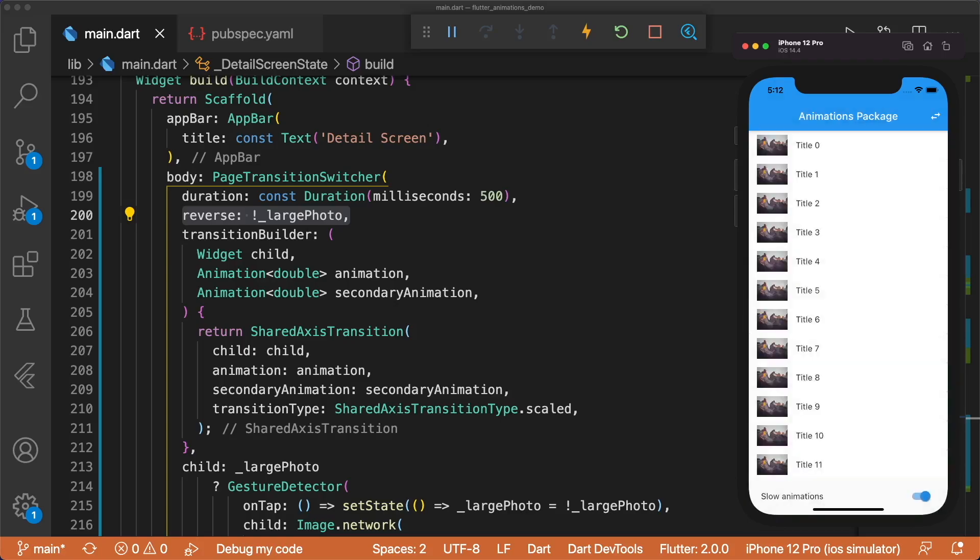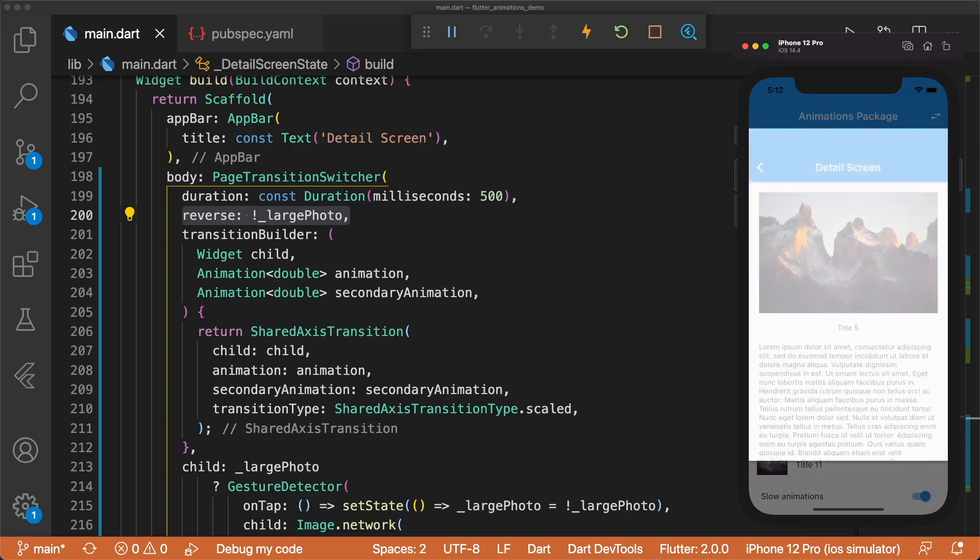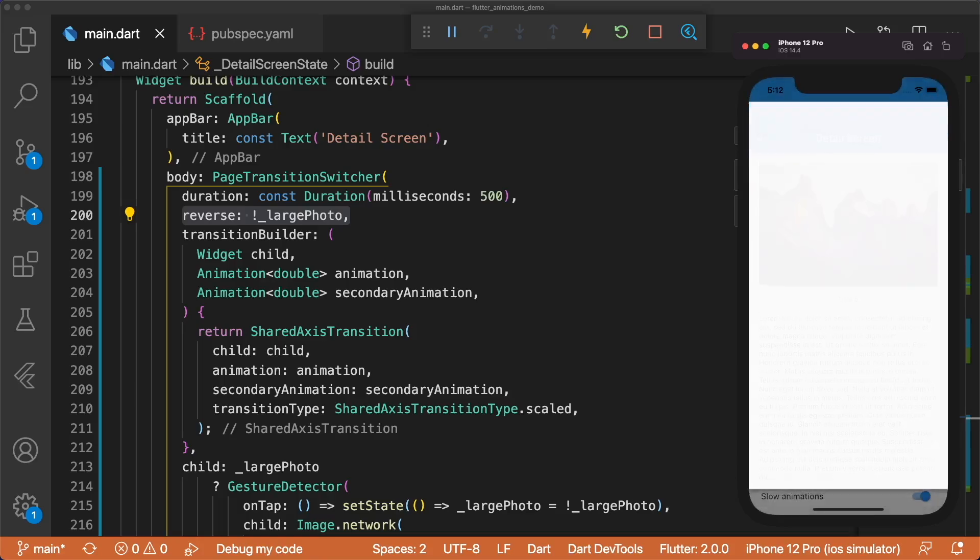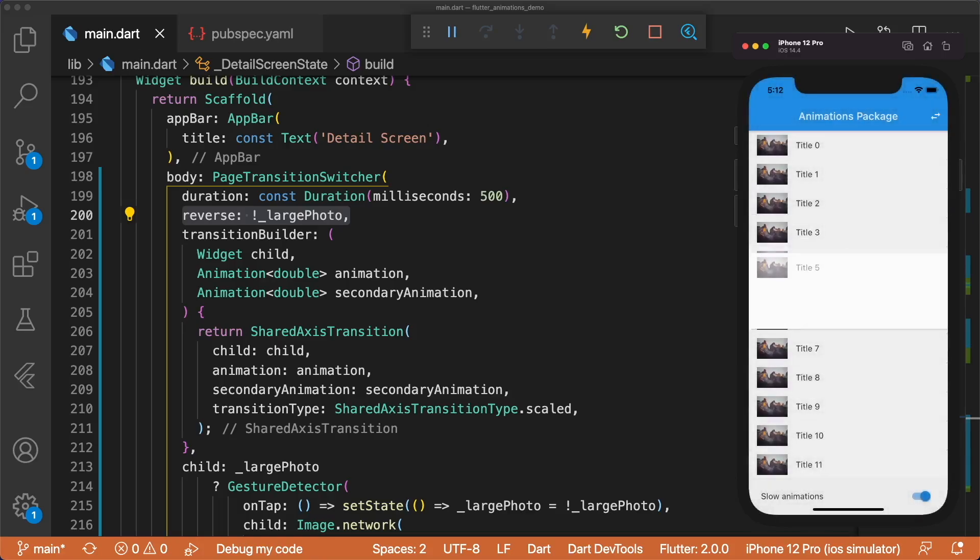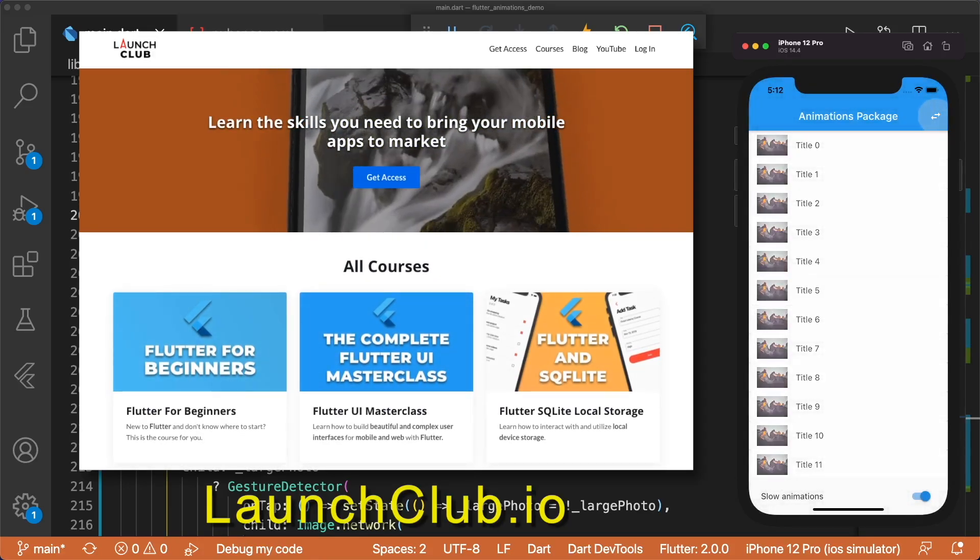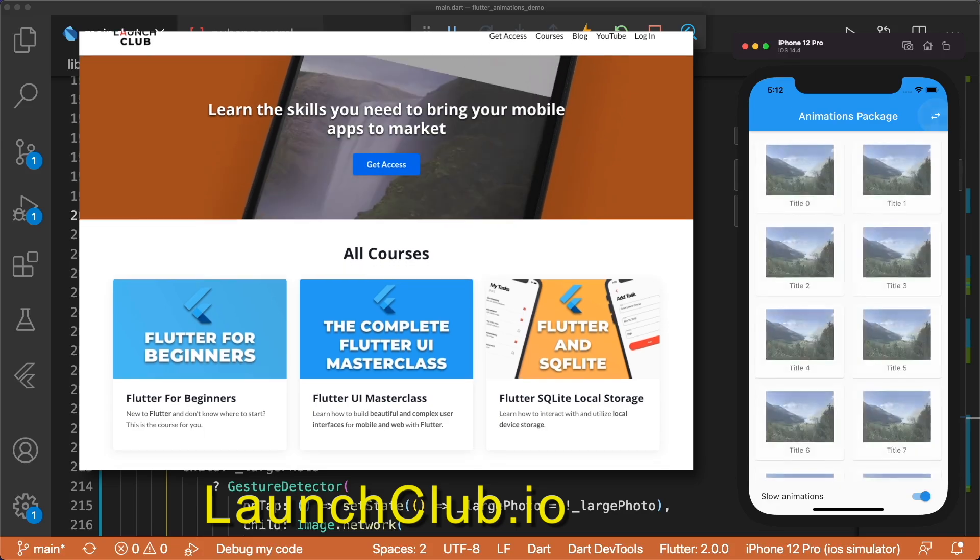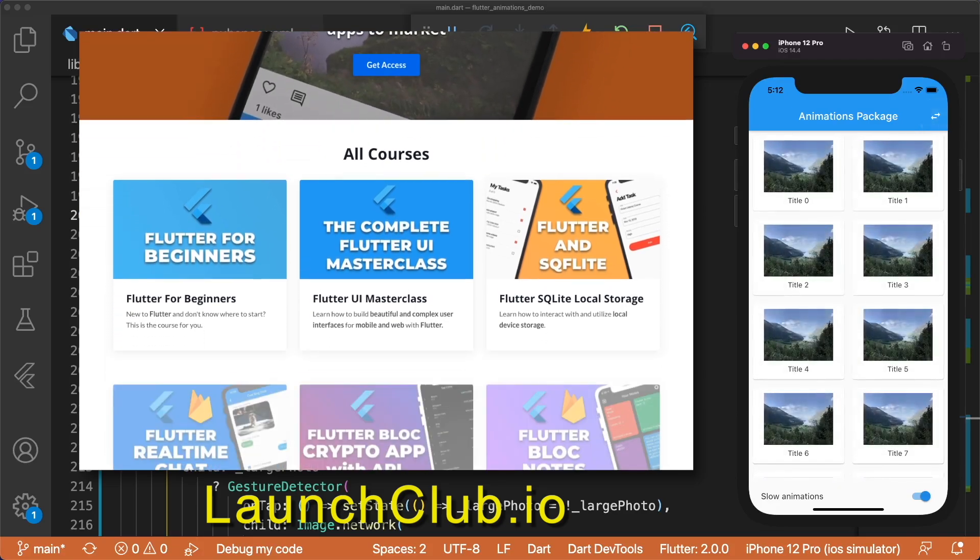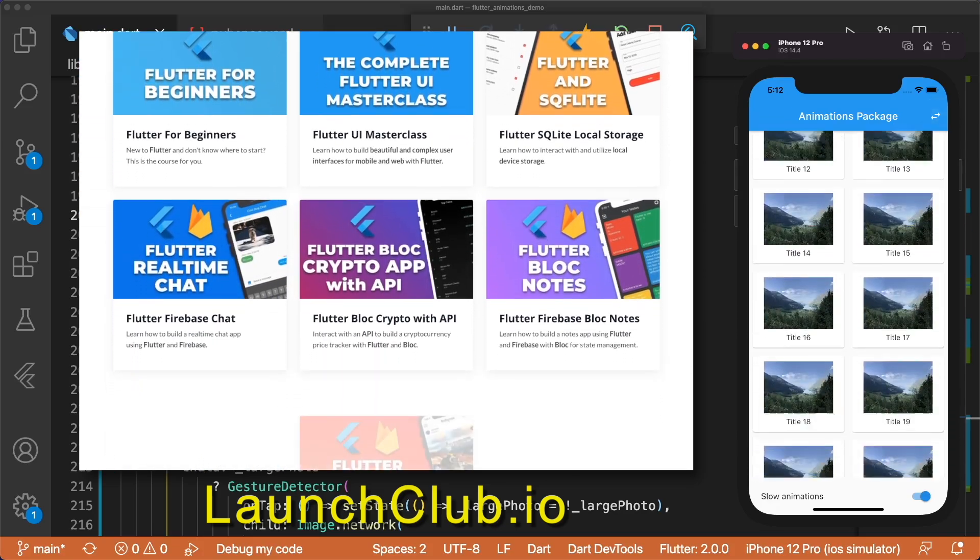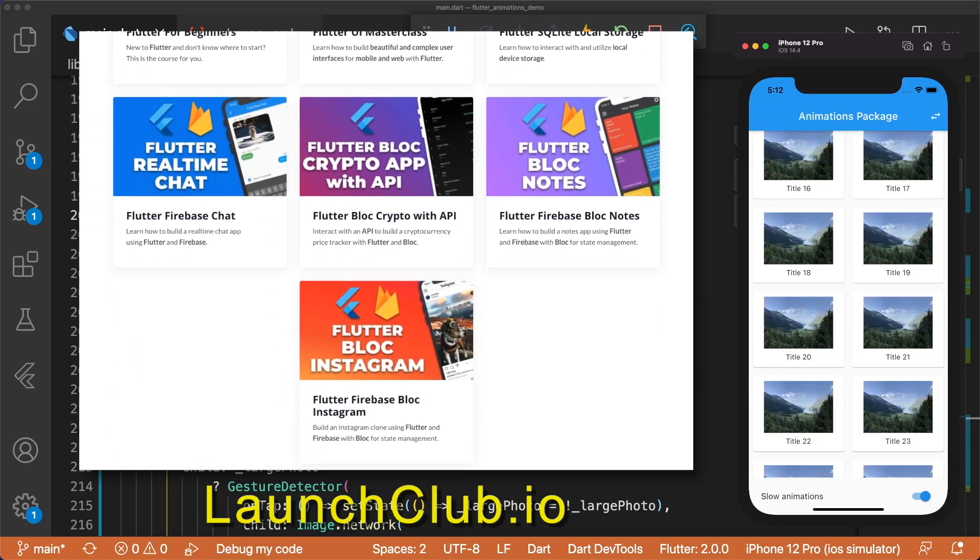And that's all for this video. You just learned how to use the animations package to liven up your app. If you enjoyed the video, don't forget to leave a like and subscribe, and check out my full Flutter courses on launchclub.io. Thanks for watching, and I'll see you in the next one.